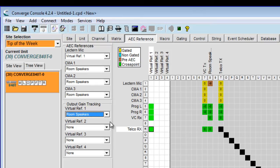And that is how you can create a virtual reference to make sure that your microphone is not referencing its own audio.